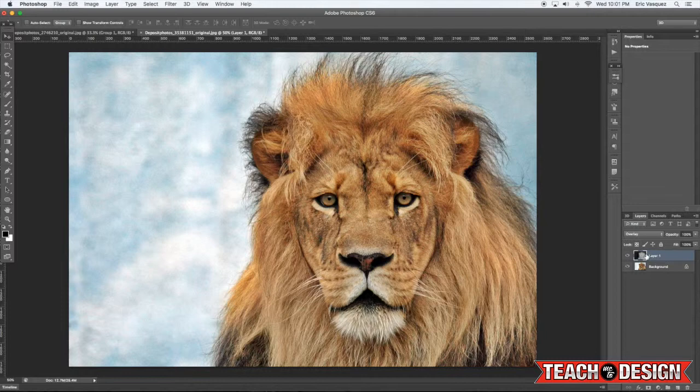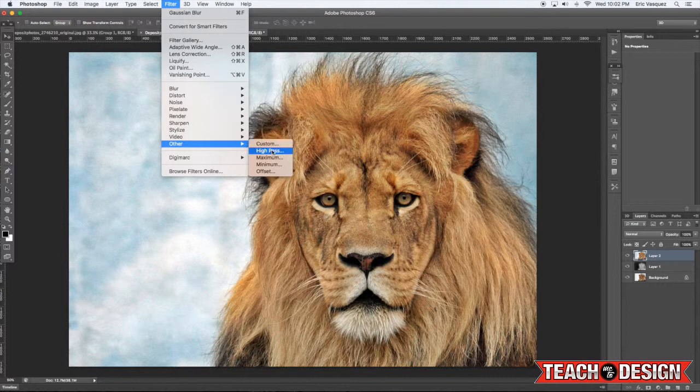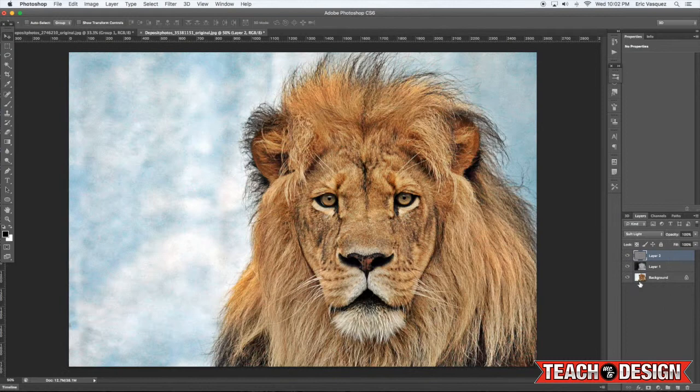All right, and then we're going to merge all visible layers again, that is command option shift E, and then we're going to go to Filter, Other, High Pass. Hit OK, and then change that to soft light.